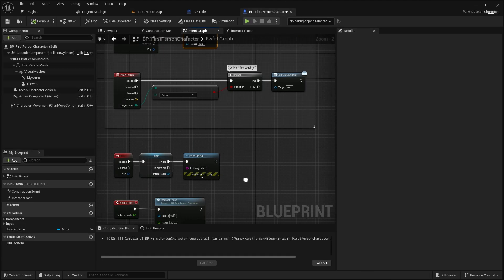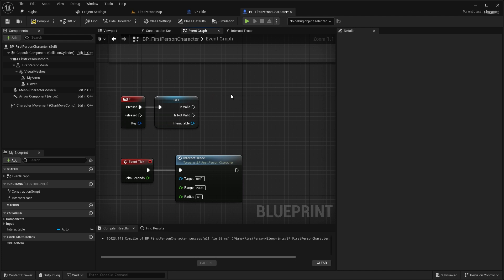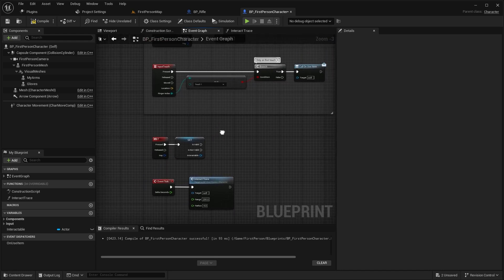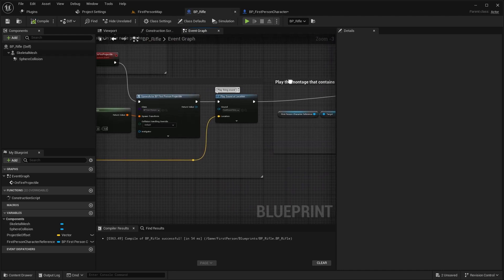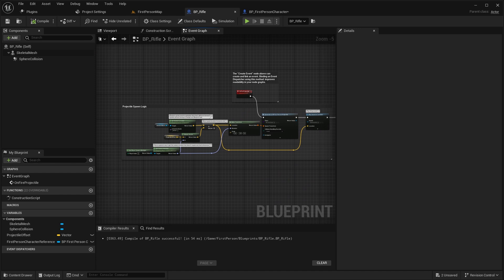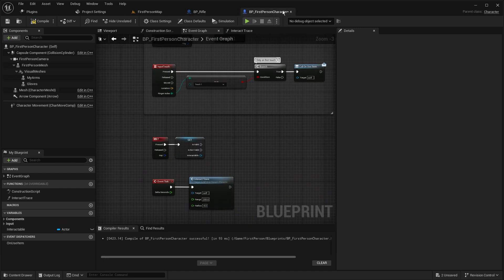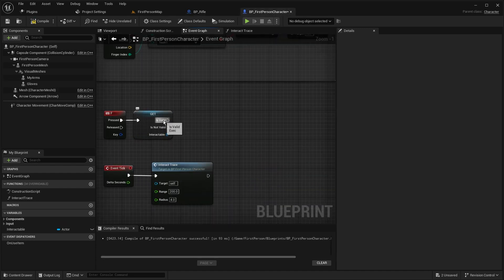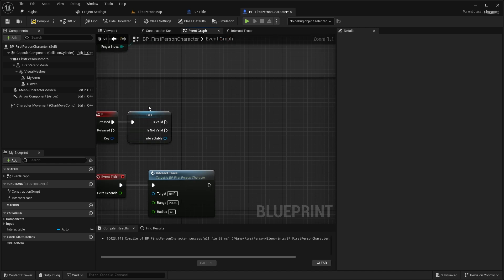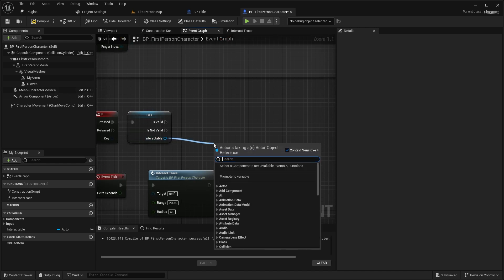When we press F we can add our weapon to an inventory. If you have an inventory system, or like in the template, you can attach your weapon to the arm.